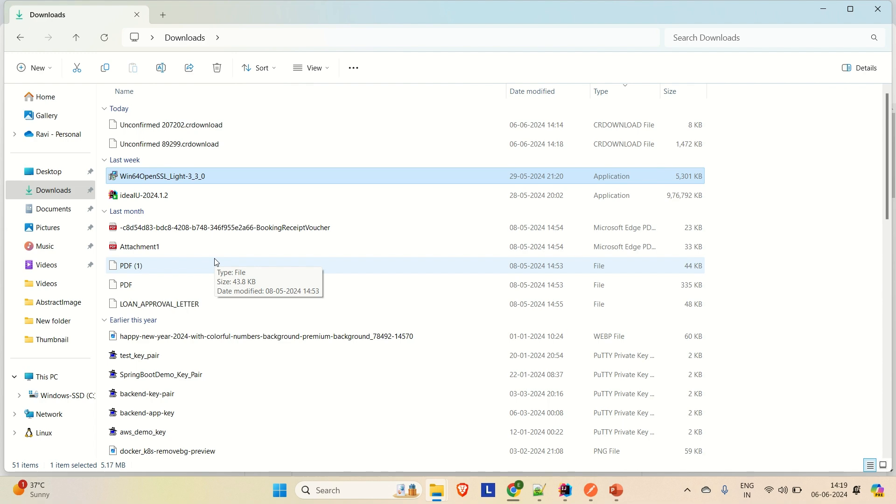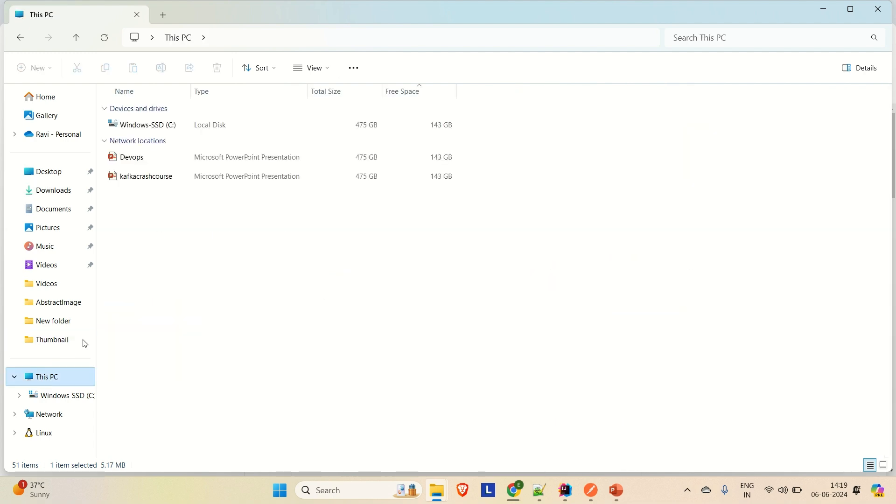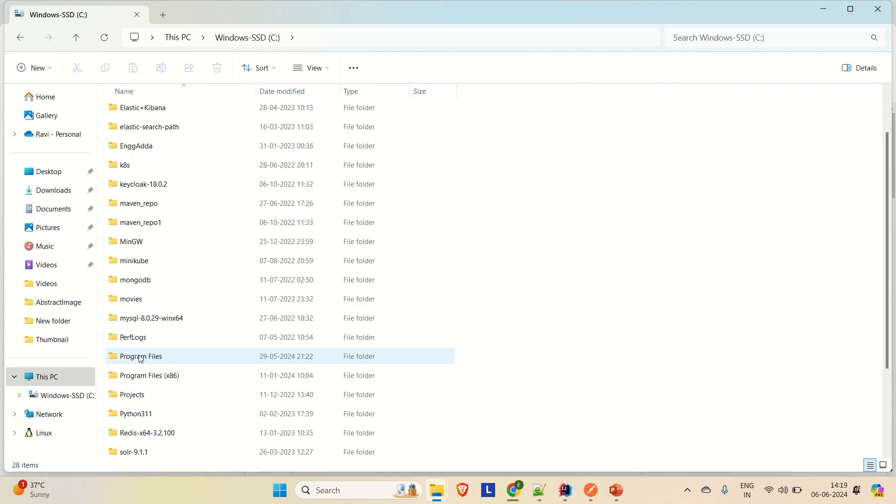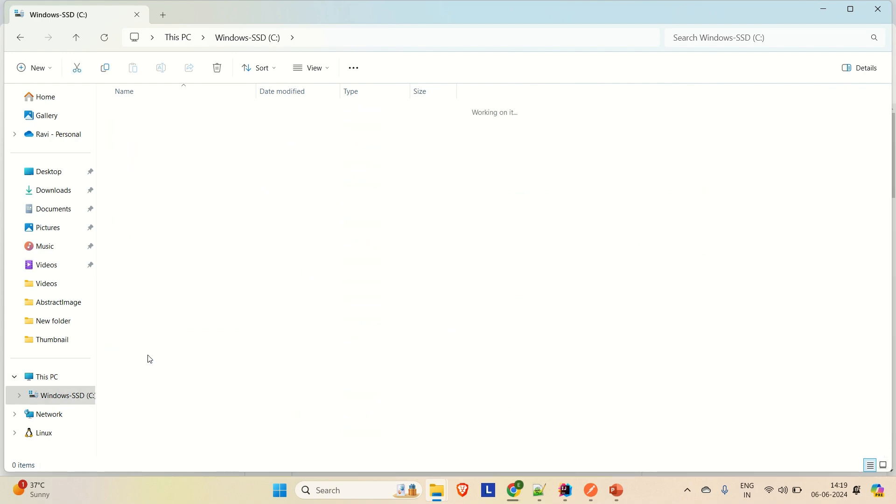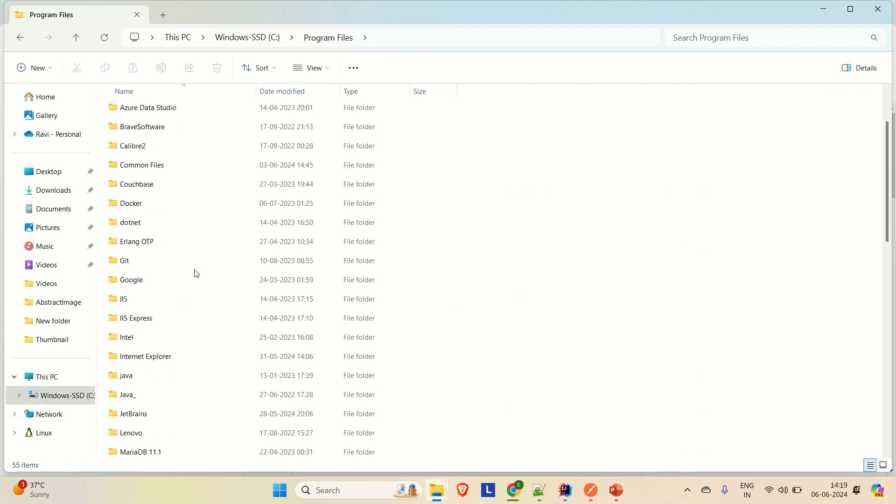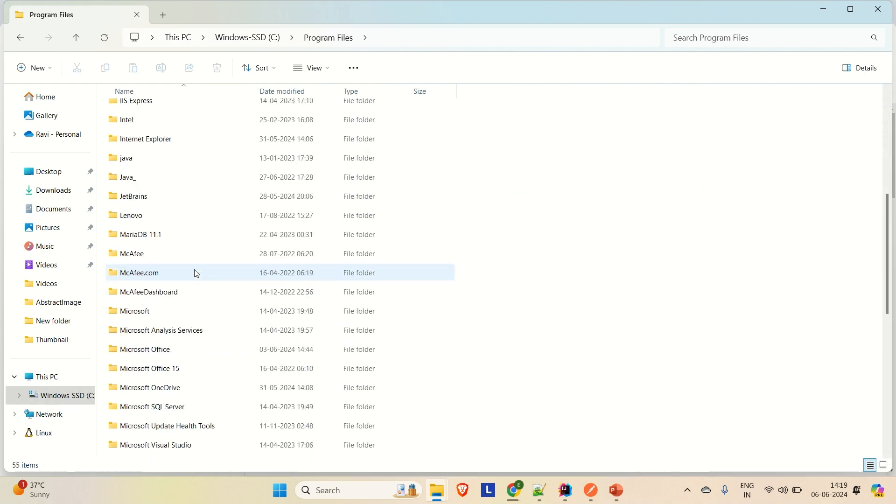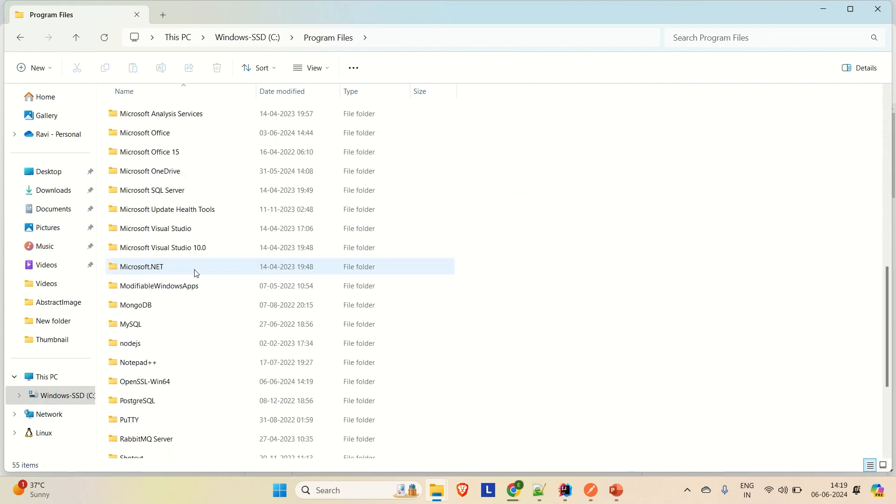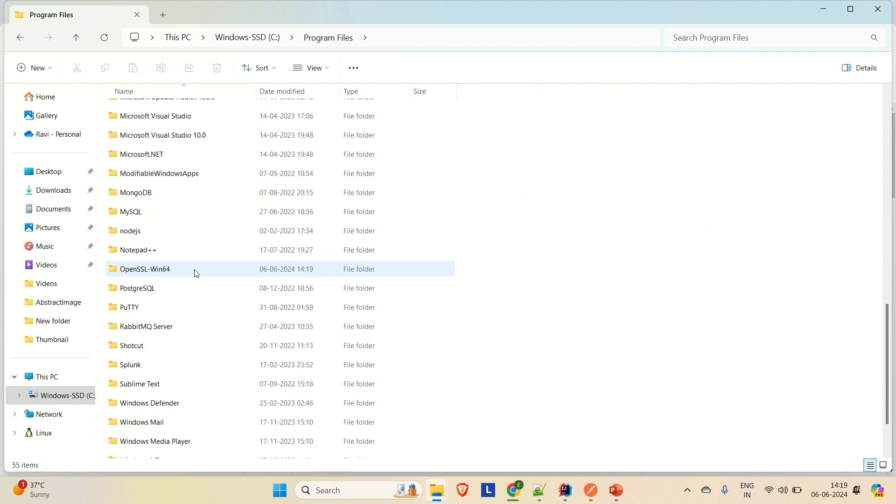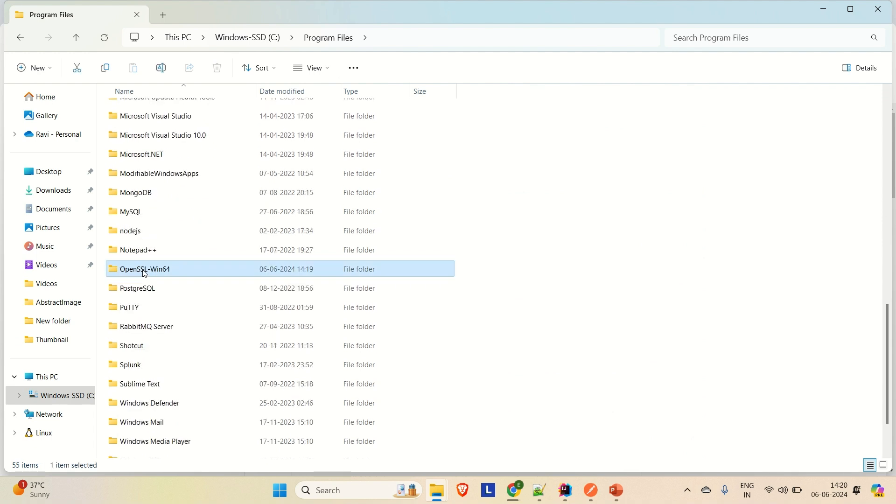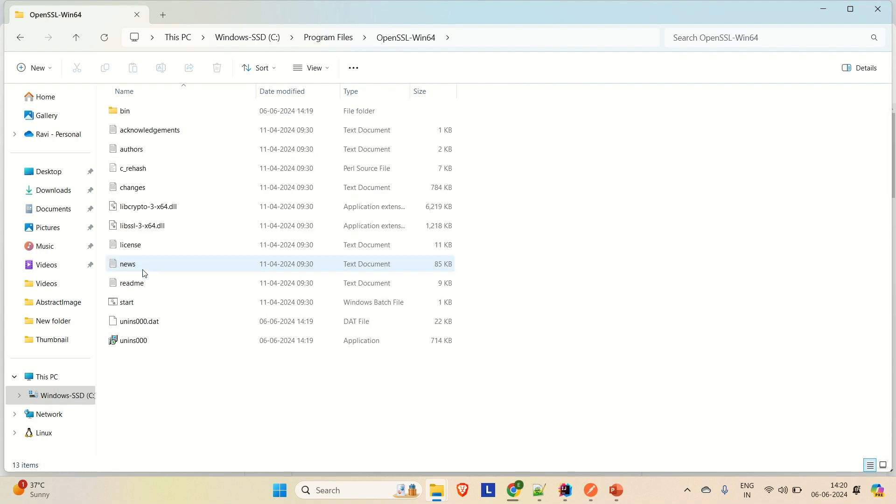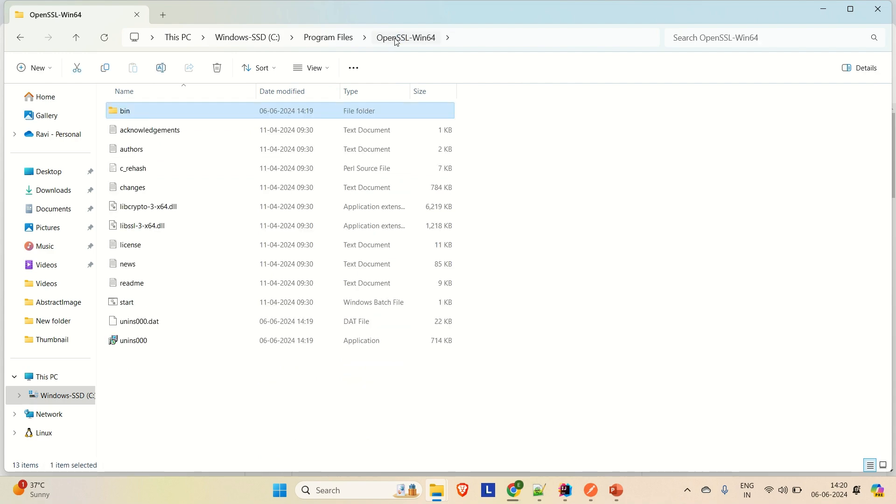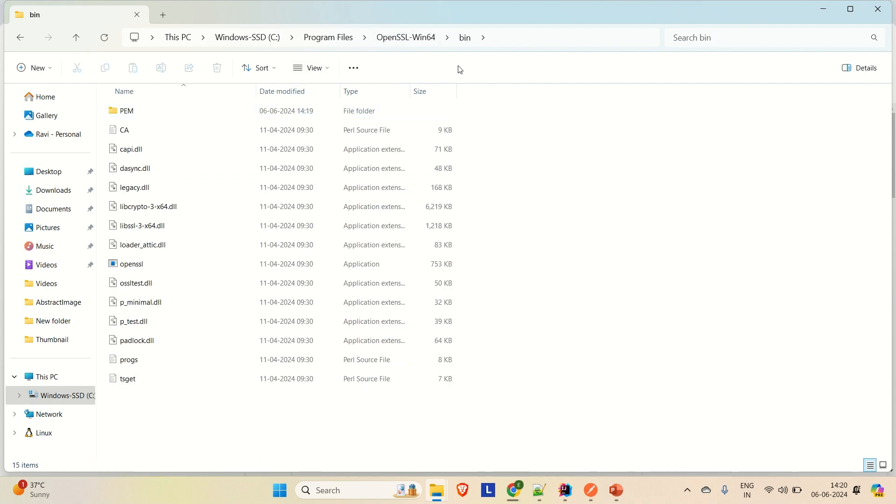And then once it is installed, you have to go to your C folder, program files and there you will find the OpenSSL folder. If you go inside the program file and scroll down, you can see this OpenSSL Windows 64. Just open it up and here you will find the bin option. Okay. So this is the path that you have to set in your environment variable.